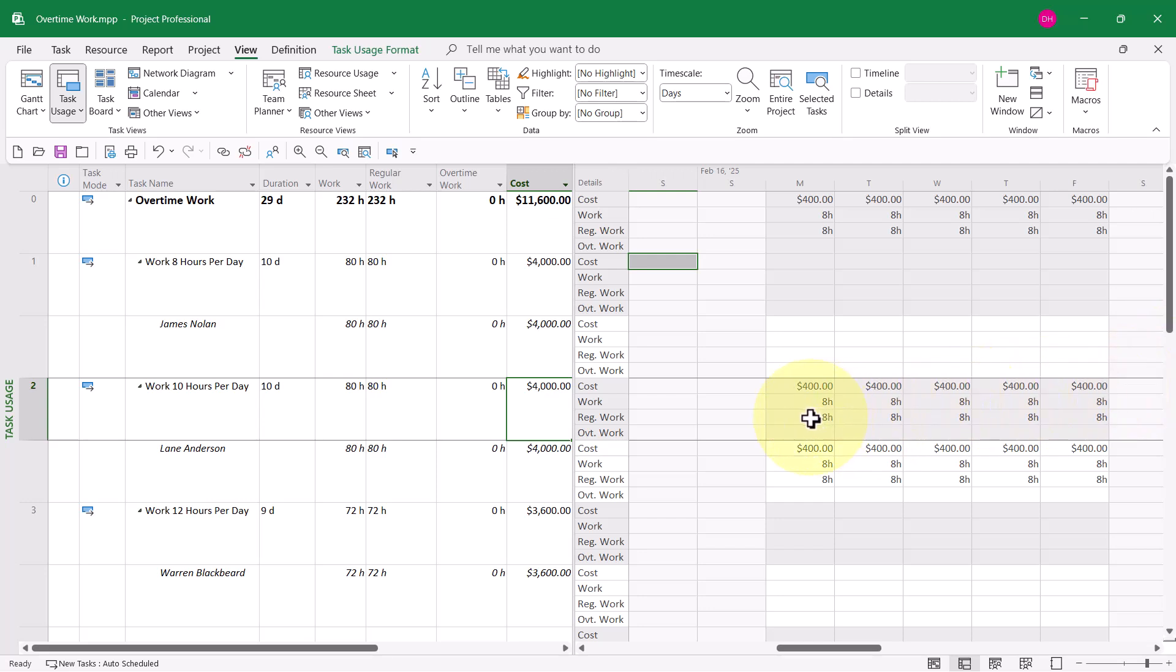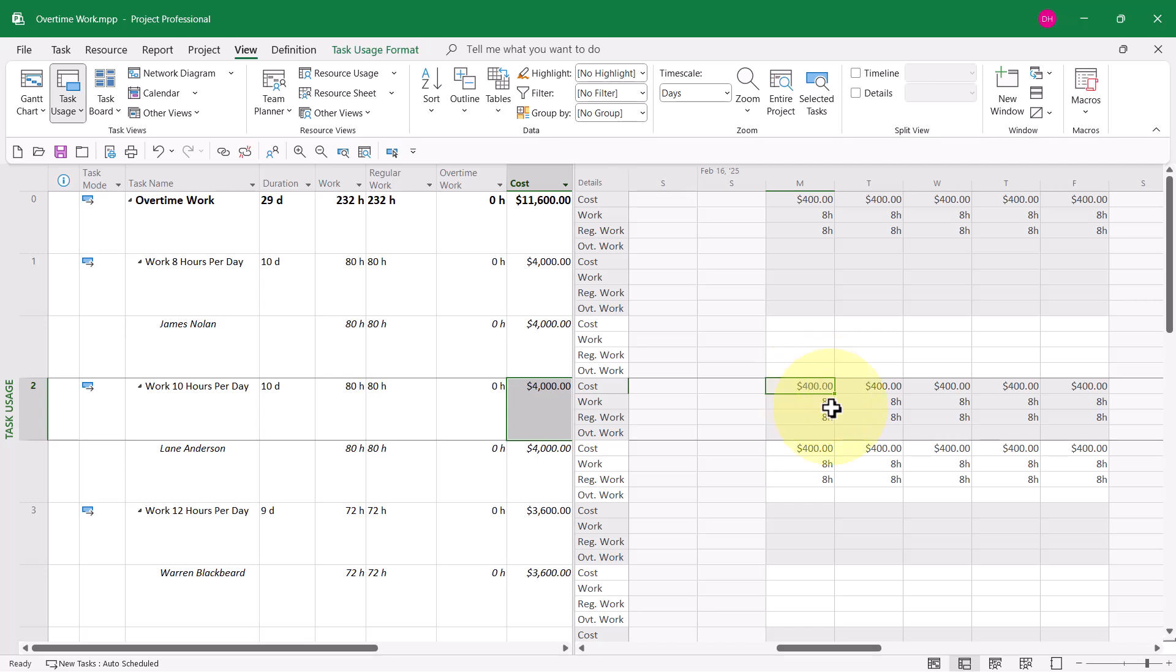The cost is $4,000 for the task. Over in the time-phase grid again, I can see work of 8 hours a day, all of which is regular or non-overtime work, costed at $50 per hour. 8 times $50 is a daily cost of $400.